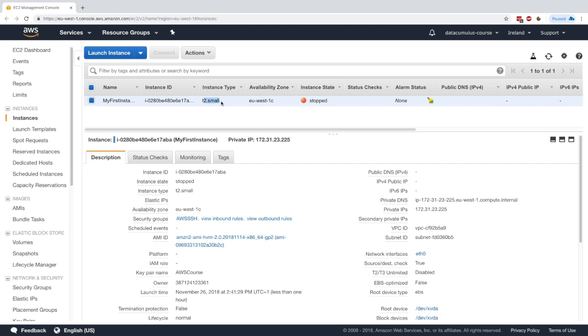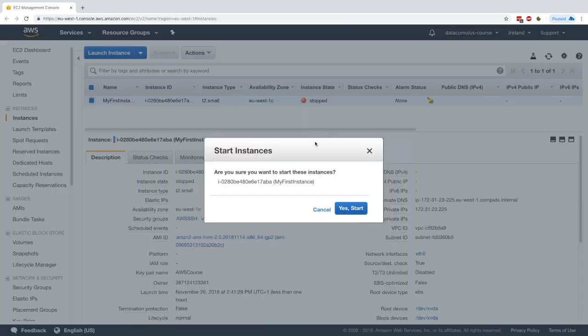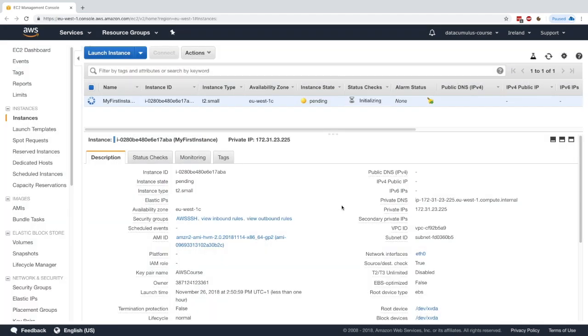Okay, so t2 small, we'll apply it. And now already the instance type in this console has changed to t2 small. Now what if I go ahead and start my instance? Yes, I start it.